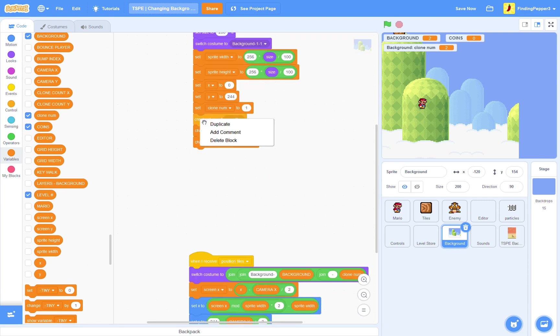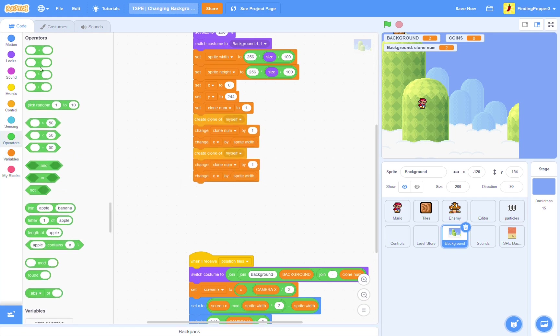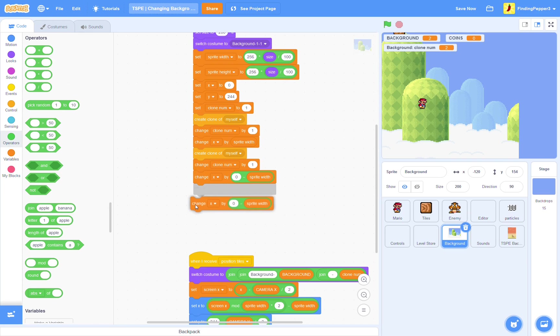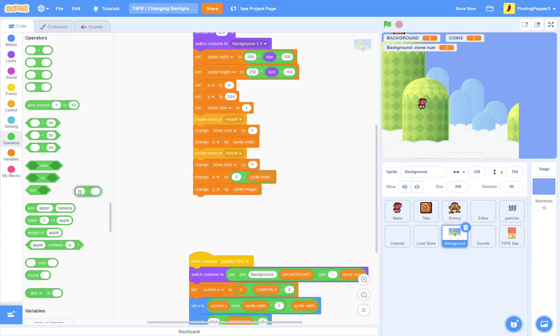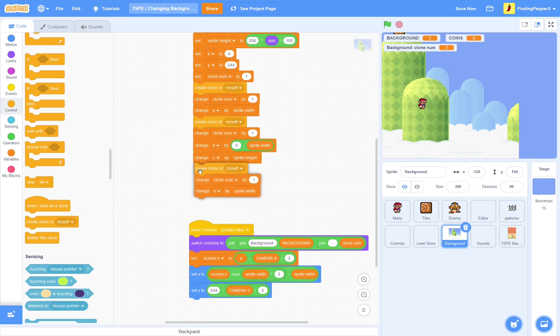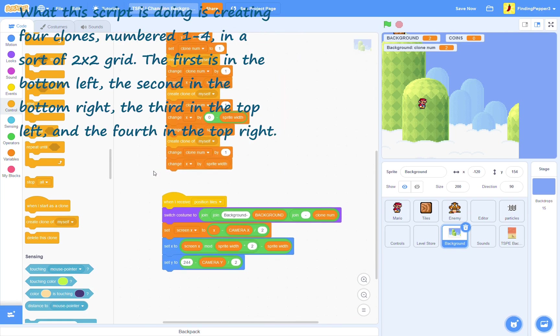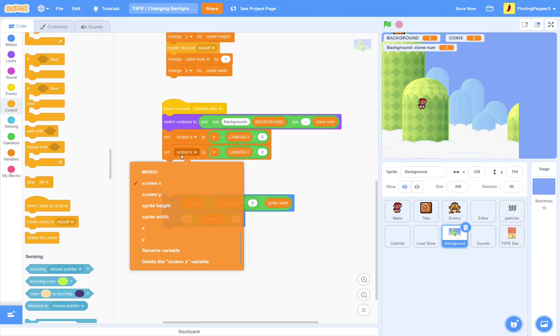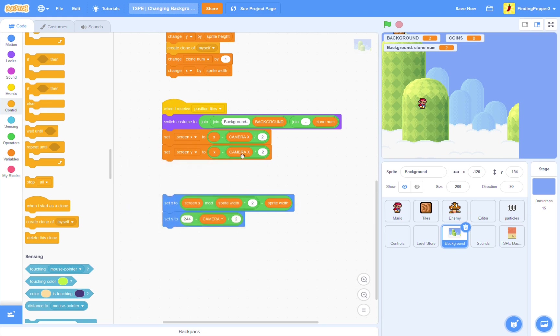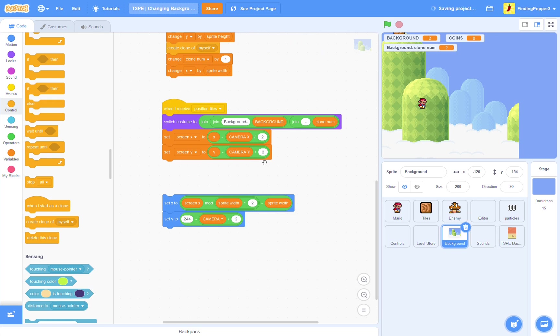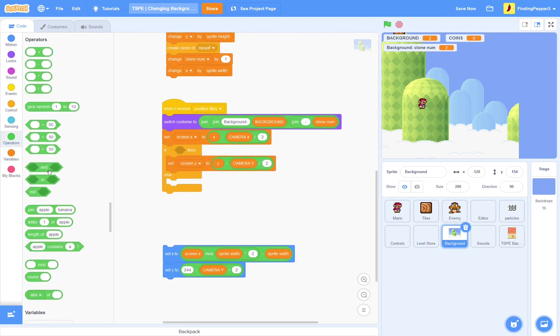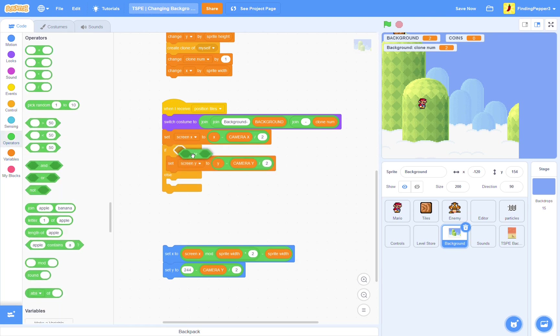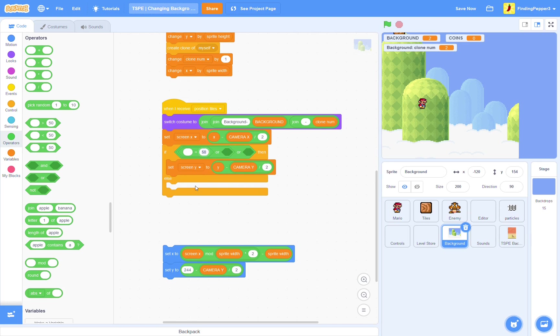Then, we're just going to duplicate this after the create clone. Here, we're going to change X by 0 minus sprite width to get it back. And, then, change Y by sprite height. You can just duplicate this part up here. Because, we'll be doing the same thing. Okay, perfect. That's all we need for this. Next, onto the position tiles part. Okay, so here, we're going to set screen Y, Y minus Y minus camera Y divided by 2. And, that will be inside and if else. In here, we need some ORs. That will be background equals 6.